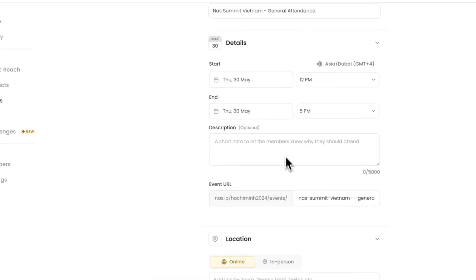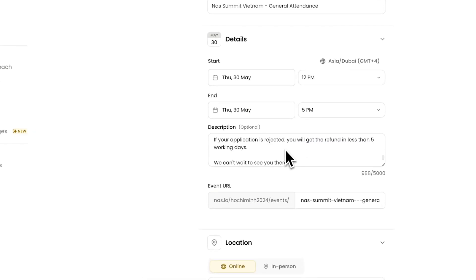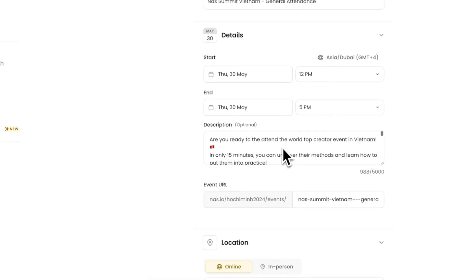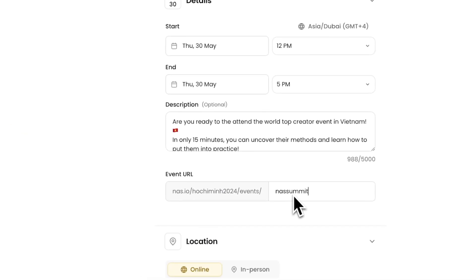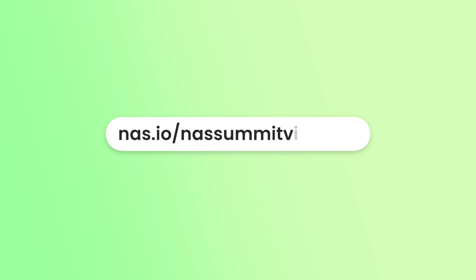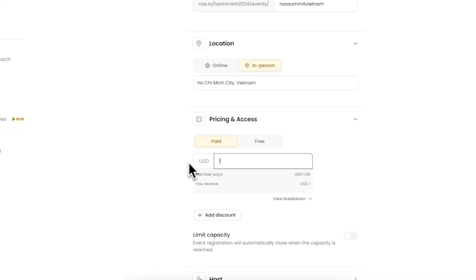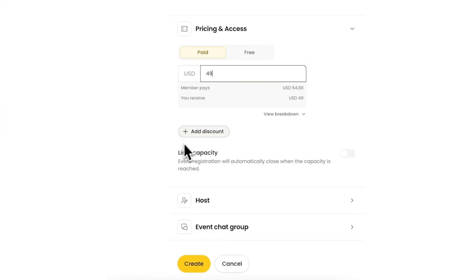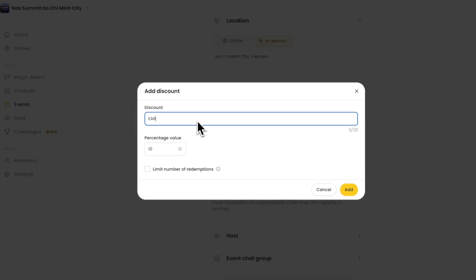Tell your community what the event is for in the description box, and customize your event URL so your members can easily search for it. Set the event price and add discounts via code.